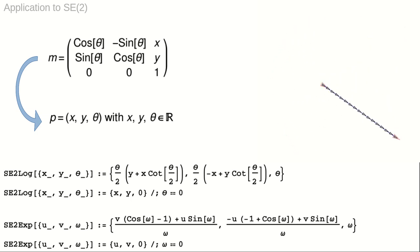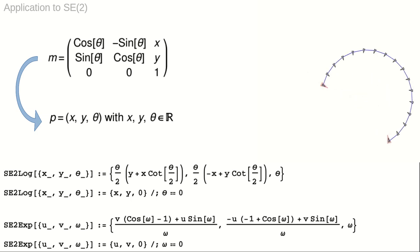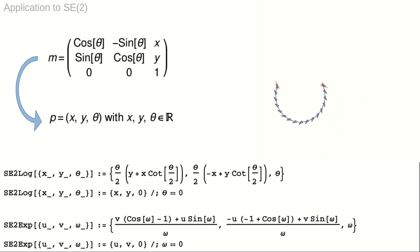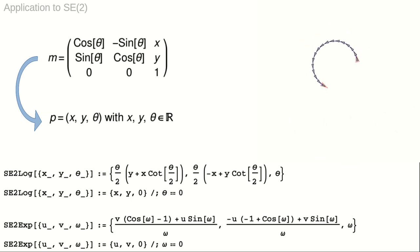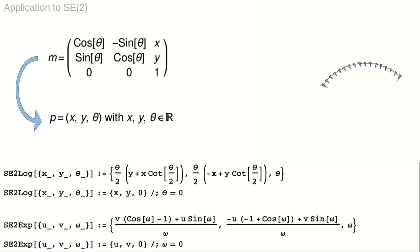In triple notation, the exponential map and logarithm are fairly compact expressions. A geodesic in SE2 is a straight line, or a circle segment, when projected to R2, as shown in the animation to the right.